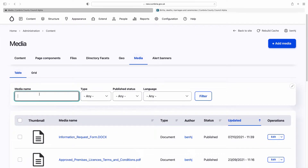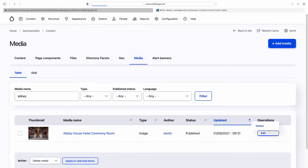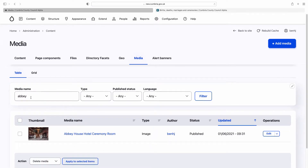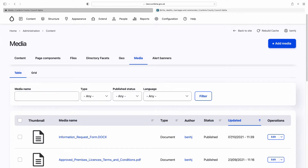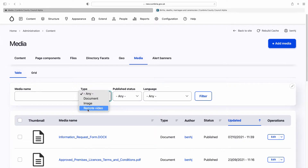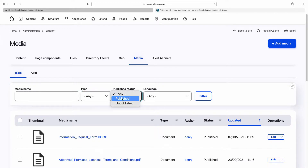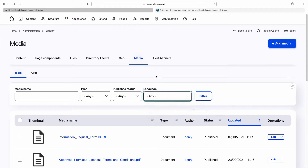This is the search. So if you're looking for a file name — for example, you know it's something to do with Abbey House Hotel — you can put the word 'Abbey' in and it would come up. There's also a filter here for documents, images and remote videos if you just want to see that type of media item. You can view published or unpublished items only, and you can filter by language.